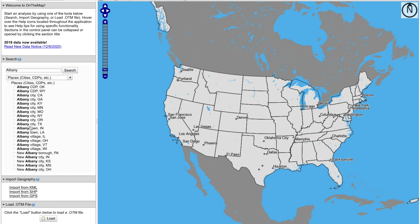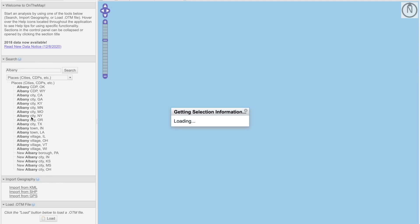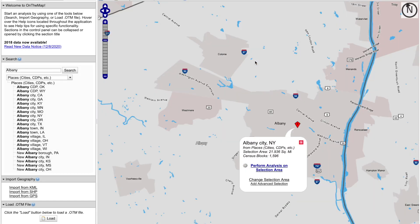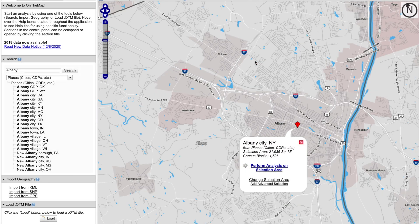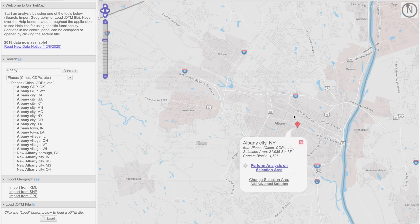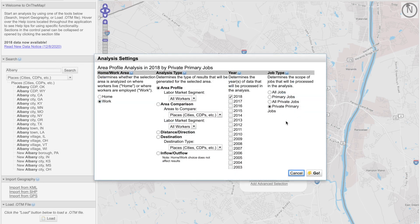And now I can easily select Albany City, New York, which will take me precisely to that location on OnTheMap. Here I can then click on the link to perform analysis on selection area, giving me that pop-up window, allowing me to make the selections.